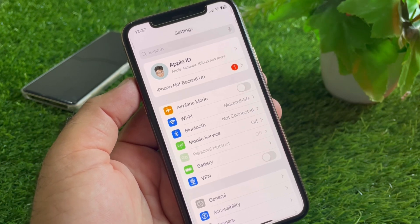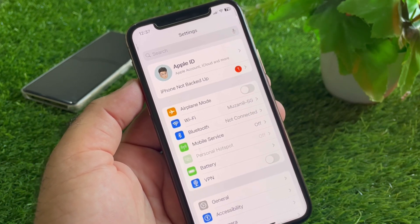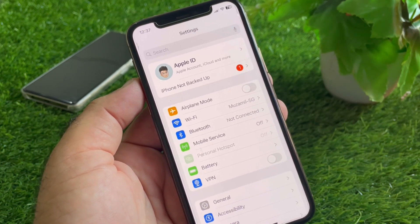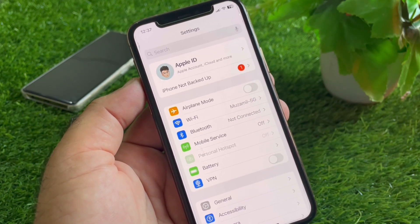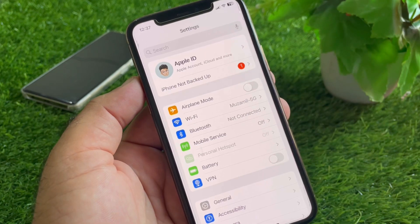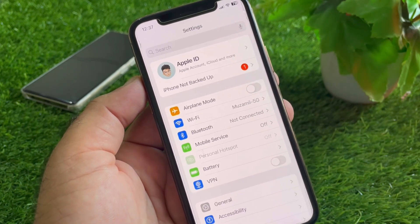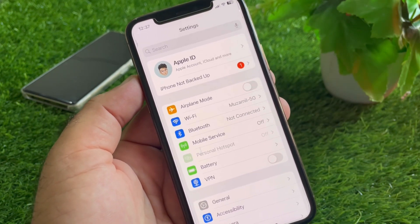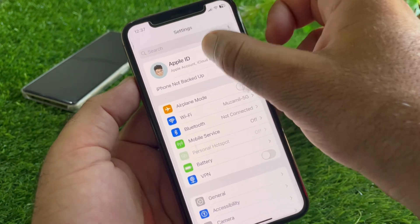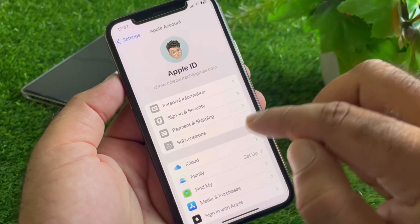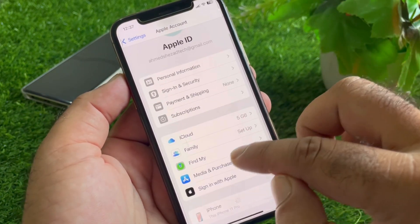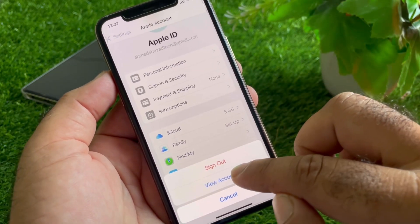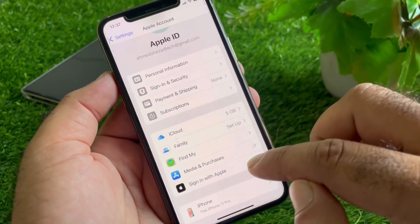If your card is not supported, change your card and check if your problem is fixed. If your problem is still not fixed, click on your Apple account and find the 'Media and Purchases' option. Click on it and then click on 'View Account.'